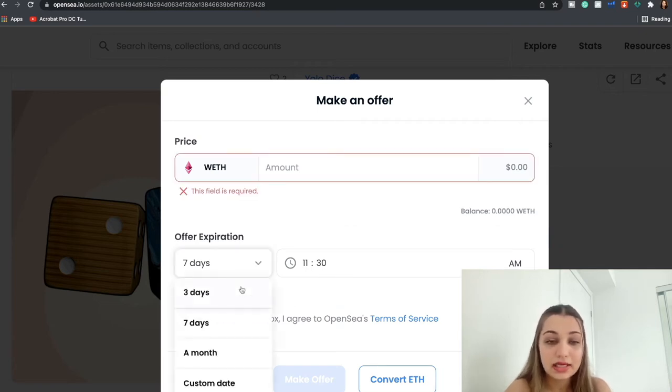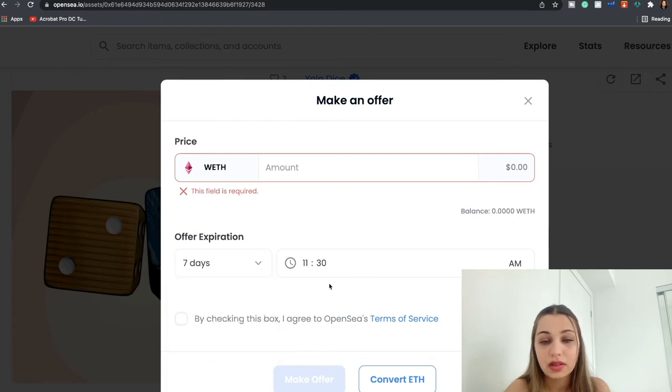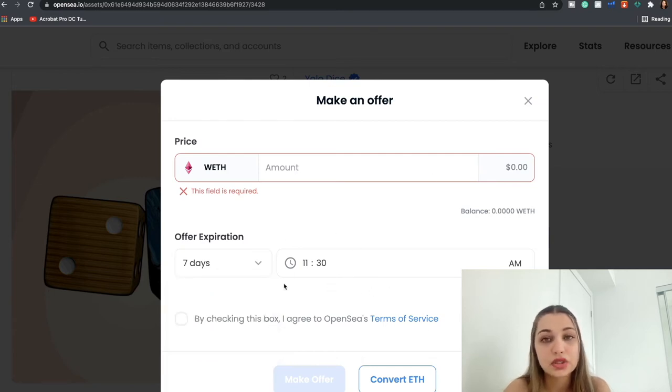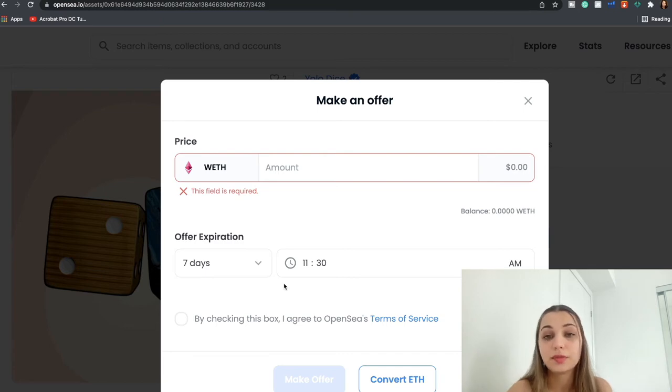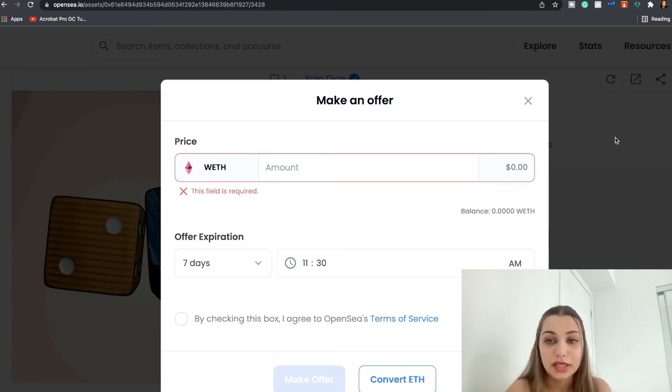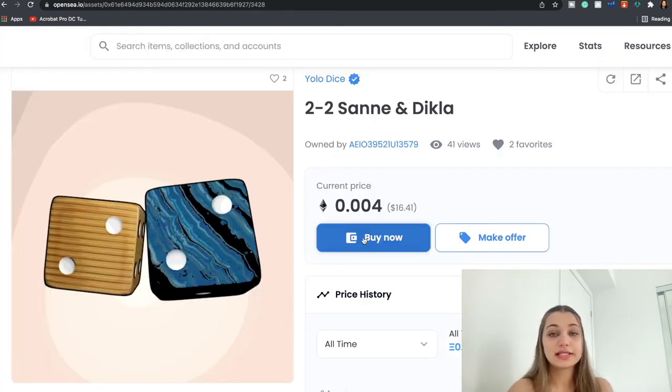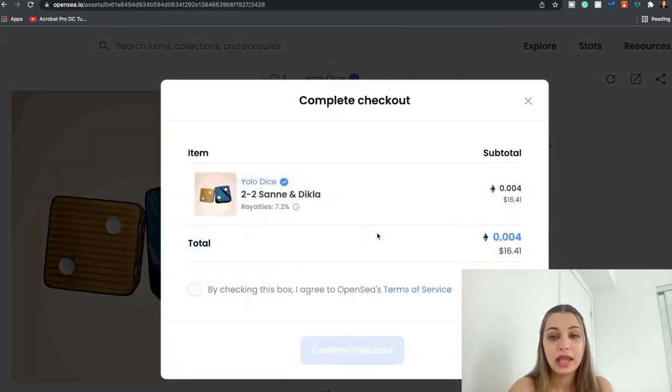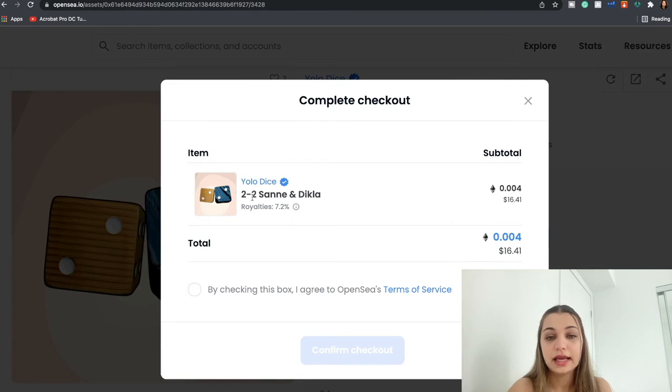So you can either keep it as seven days, three days, a particular time when the offer expires. And let's say if the owner really likes your offer and if he's happy with it, he's going to approve it and the NFT will be yours. Or you can just click Buy Now.